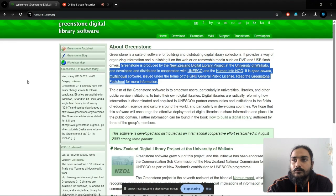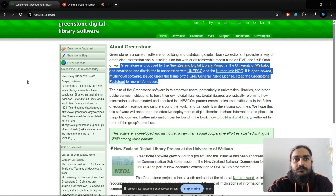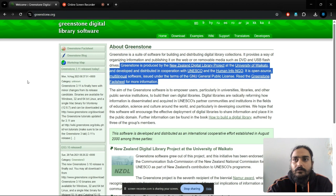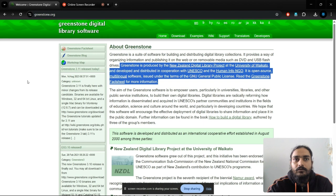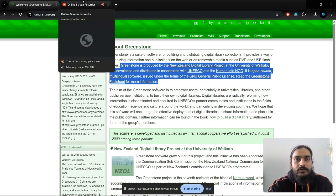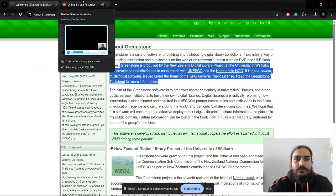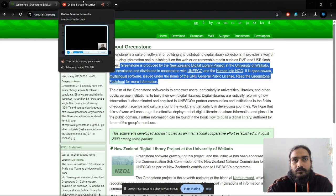In this tutorial video, we saw some more features of the GSDL software in building our own digital libraries. We saw certain features like uploading different types of documents, changing appearances, and the export function of the GSDL software. Thank you.